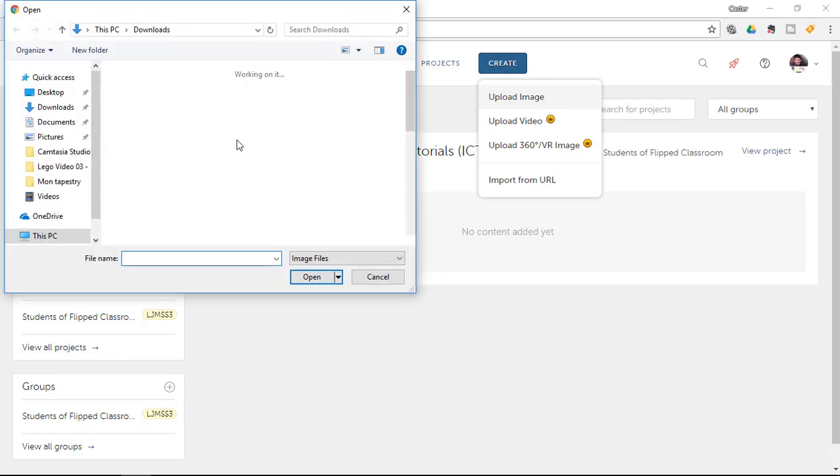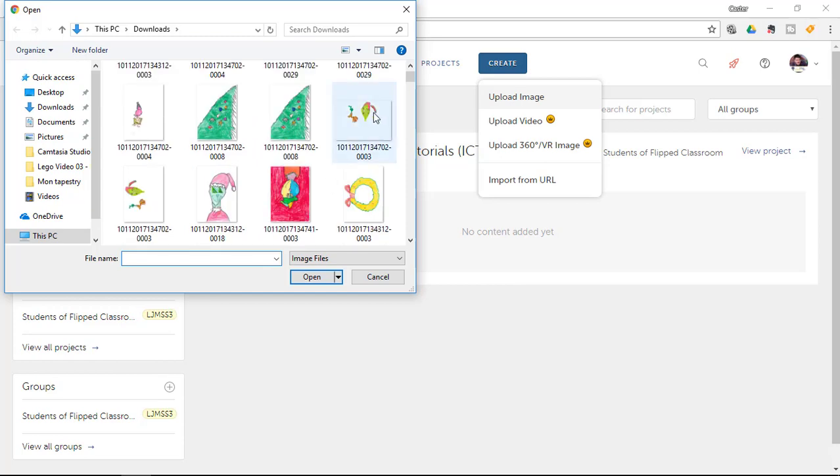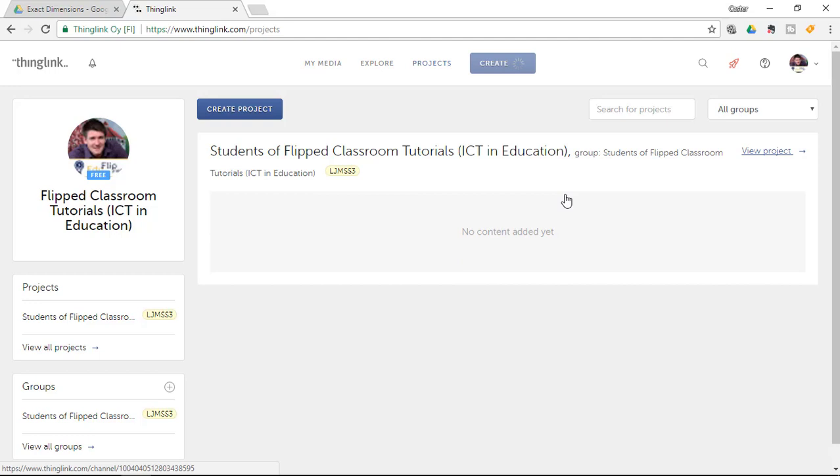So go ahead and upload an image. Now I am going to find an image that was created by some of my students. Let's say that I will select this Christmas tree that was drawn by some very young students in year one. Now this is now uploading to the website Thinglink and again this could be any image that you have previously created.